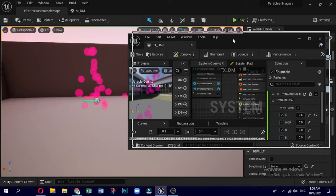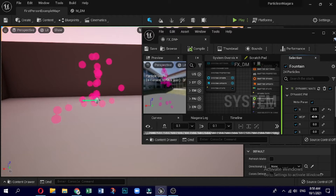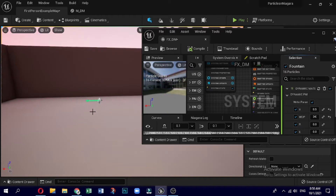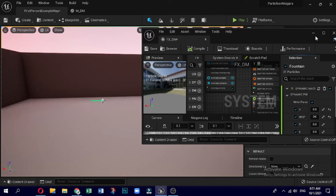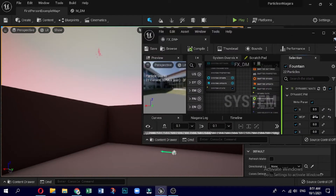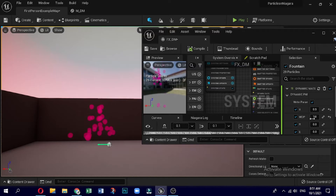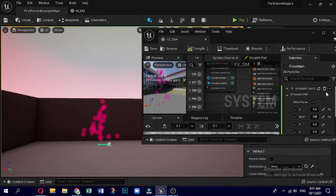Now let me do some changes with world position offset. Before doing that, let me adjust the placement of this Niagara system in the level. The moment I change the value, the emitter goes up in a direction by that number of unreal units. Let me keep it near — for example 100, so it will be 100 units from the original position. If I make it 200, you can see the emitter goes a bit further.